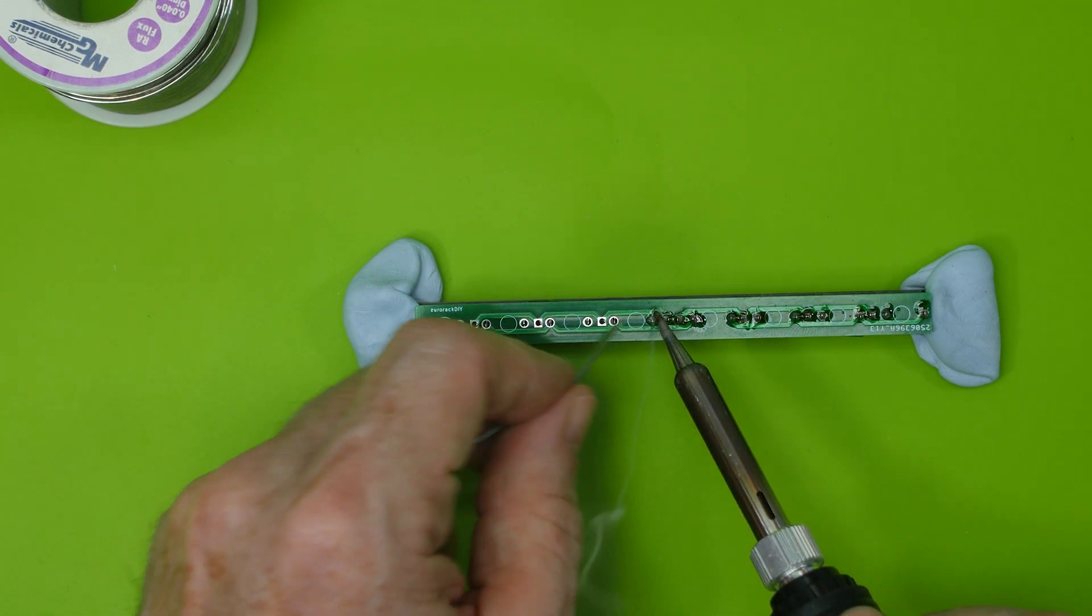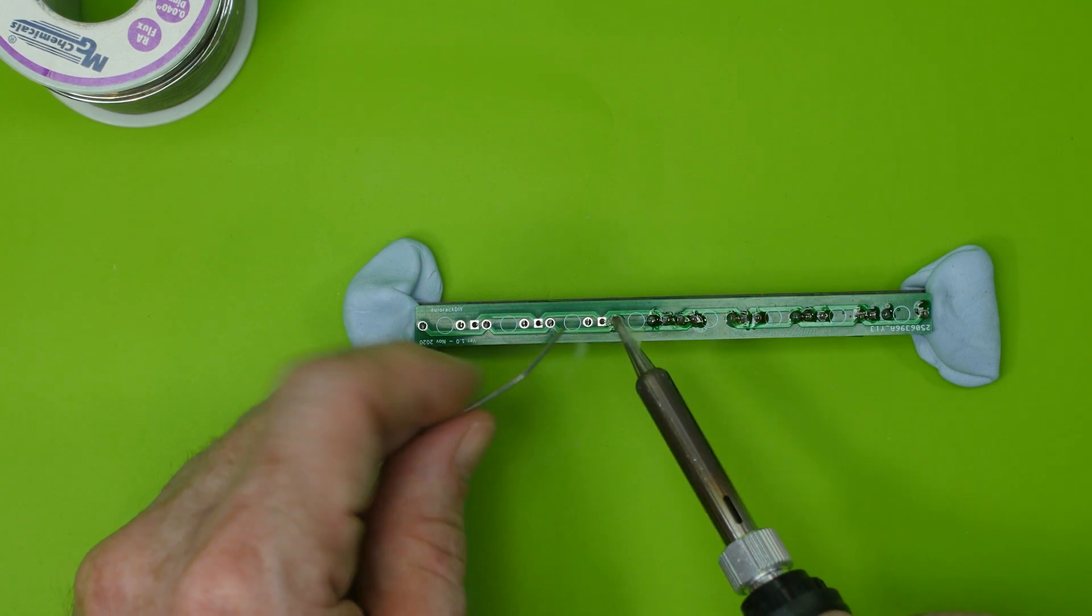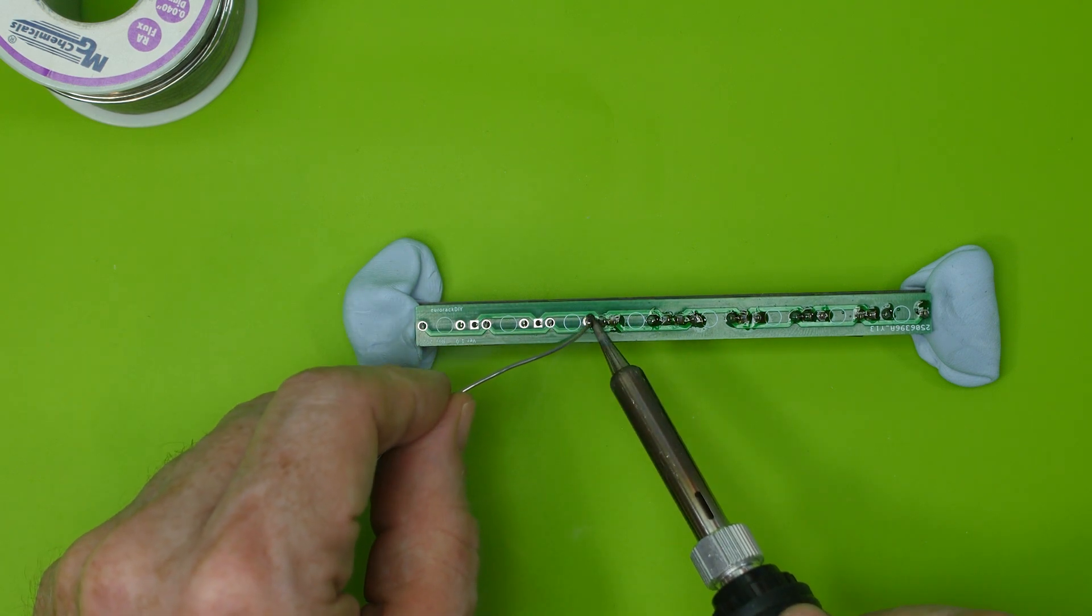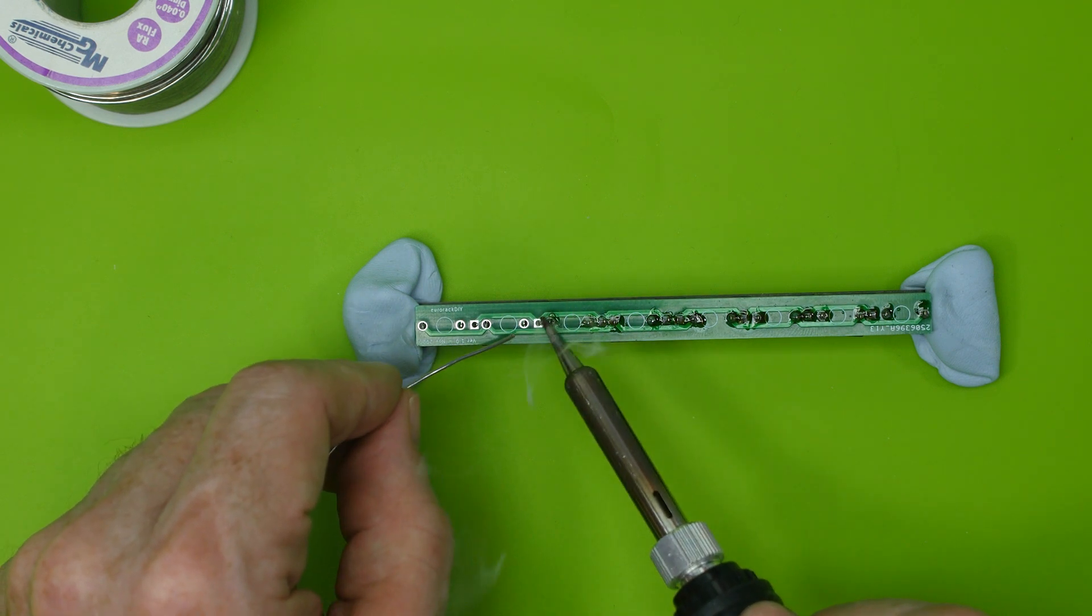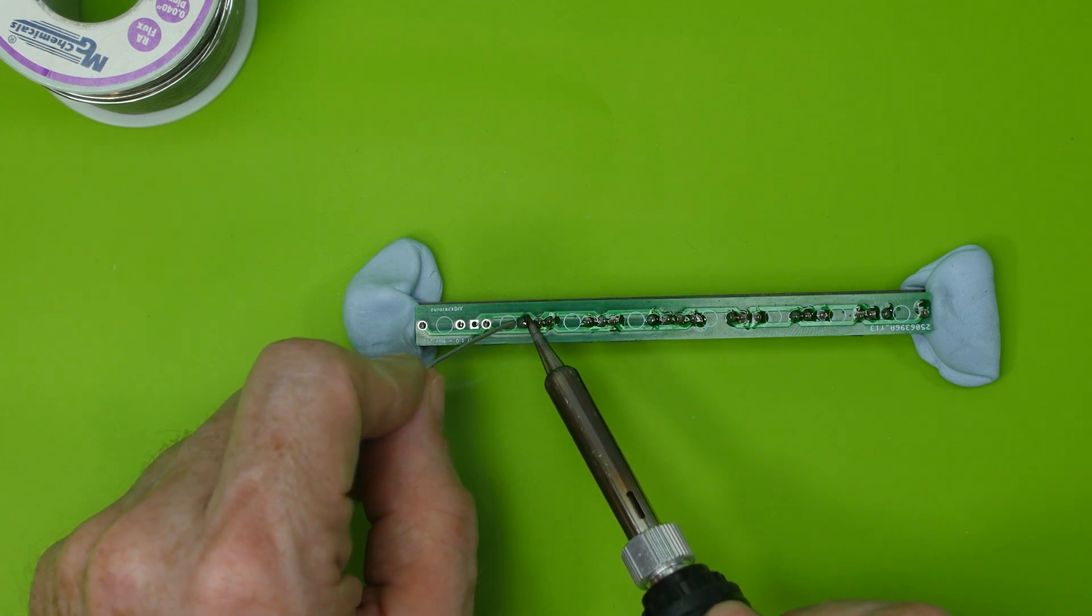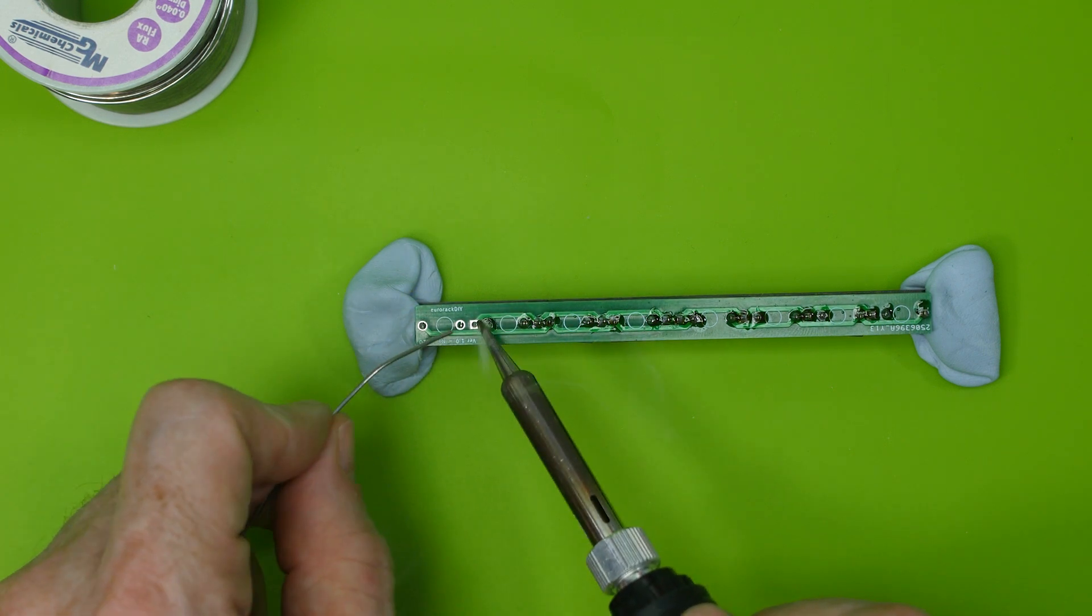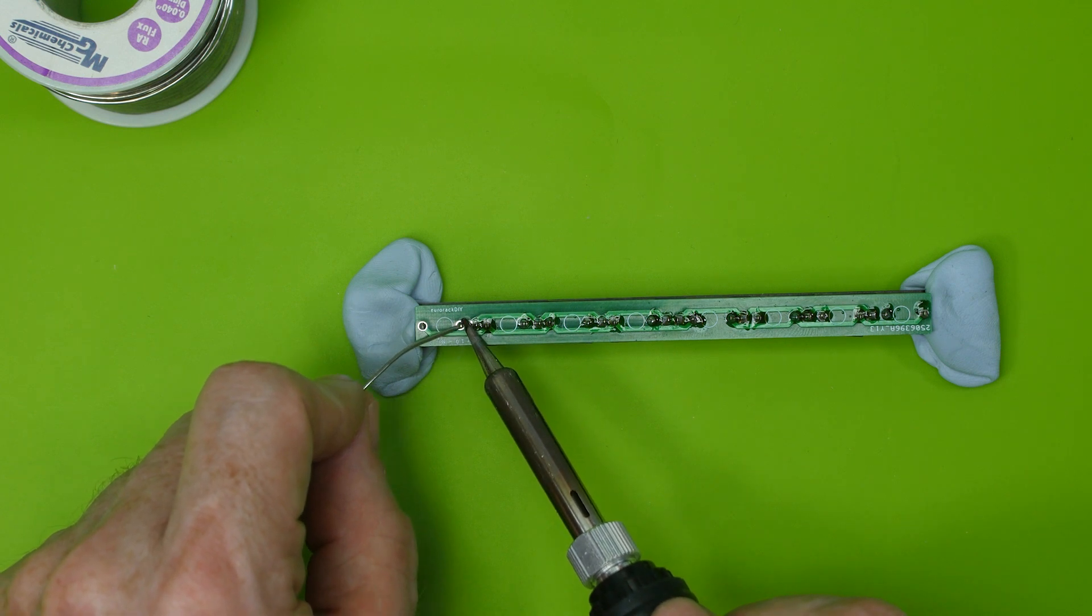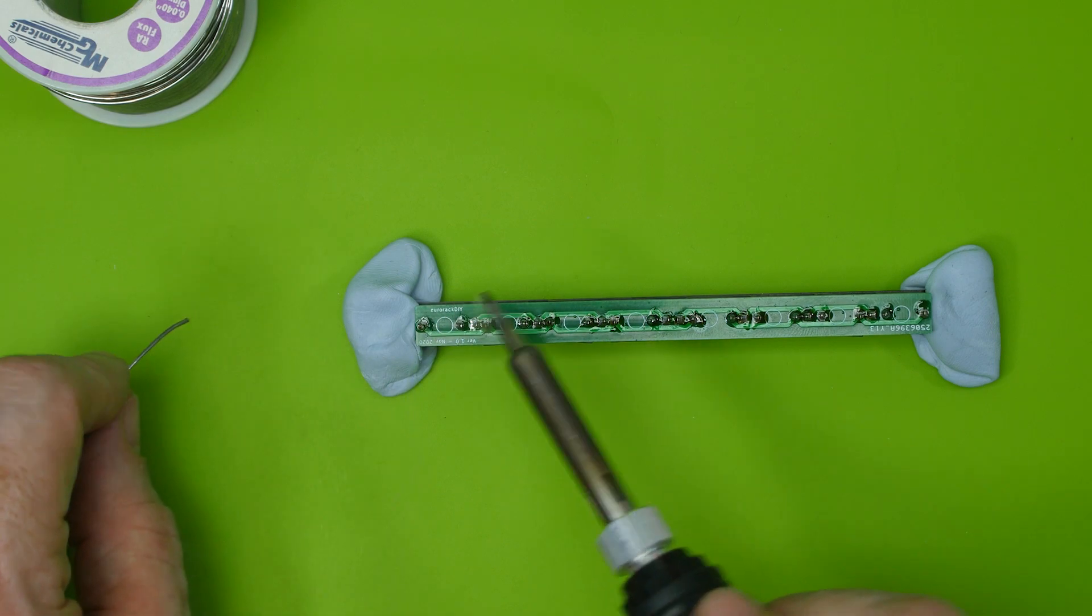And then just to make each of these connections, we touch both the pin and the pad, feed in a little bit of solder and just move on to the next one. Wait for the solder to flow down into the hole on each one. Make sure we make every one of the connections, all 24 of them in this case.